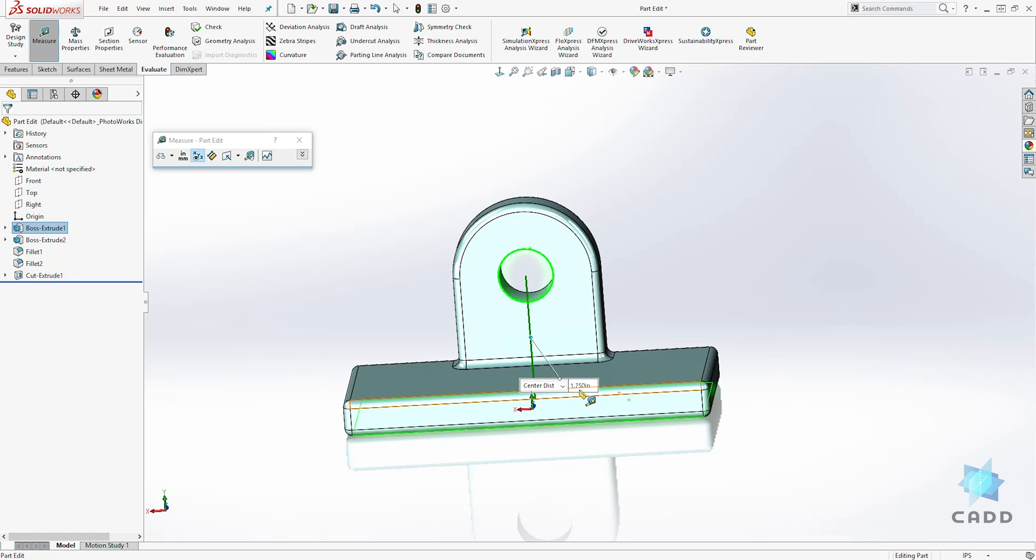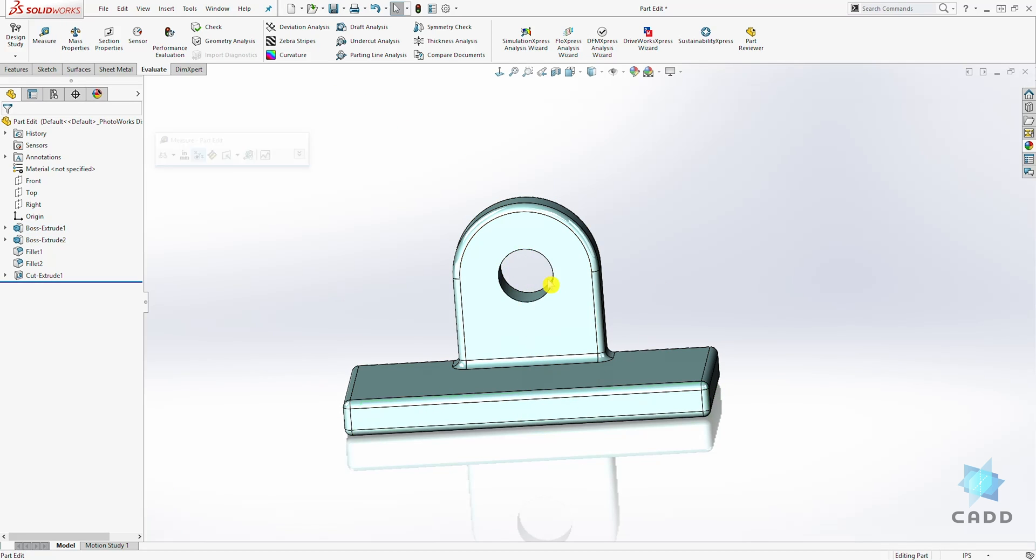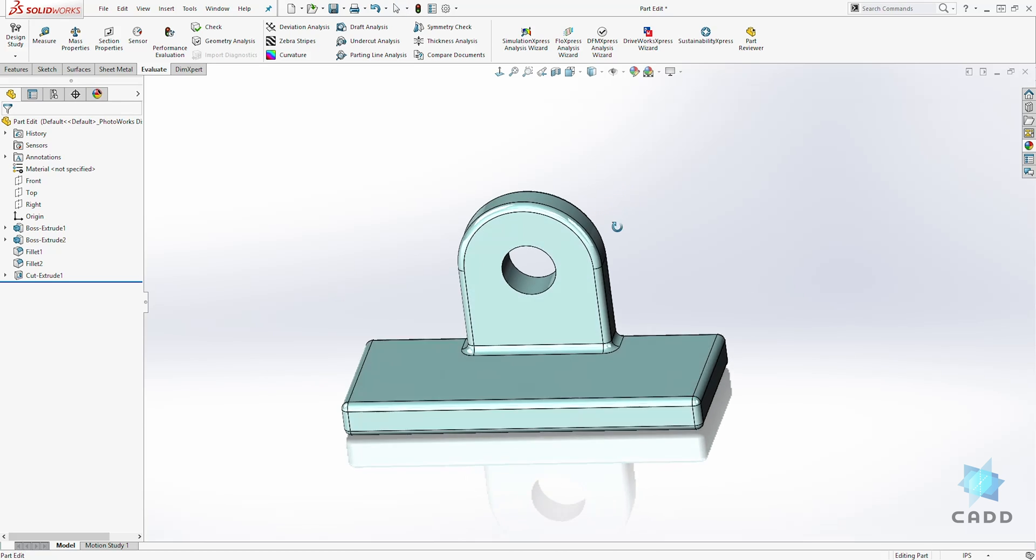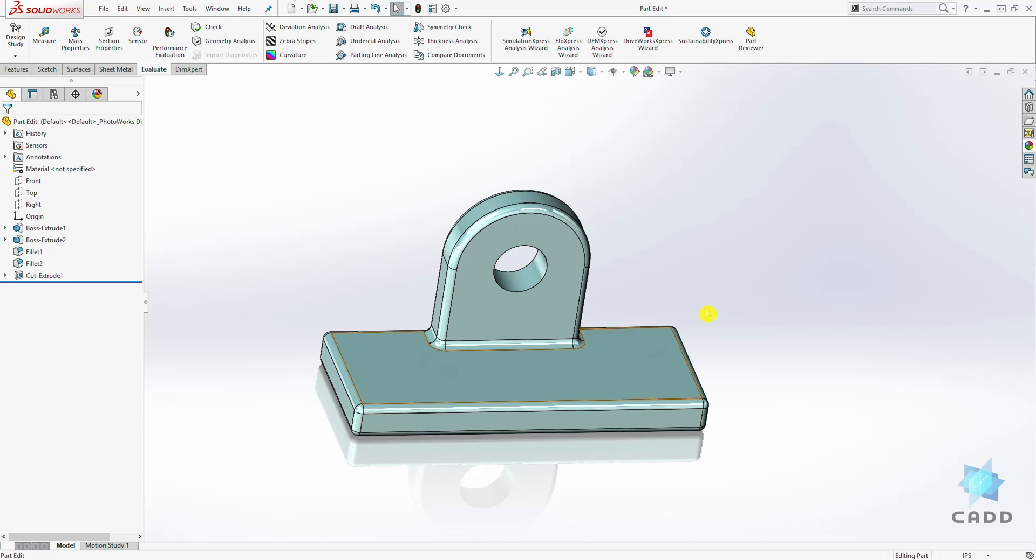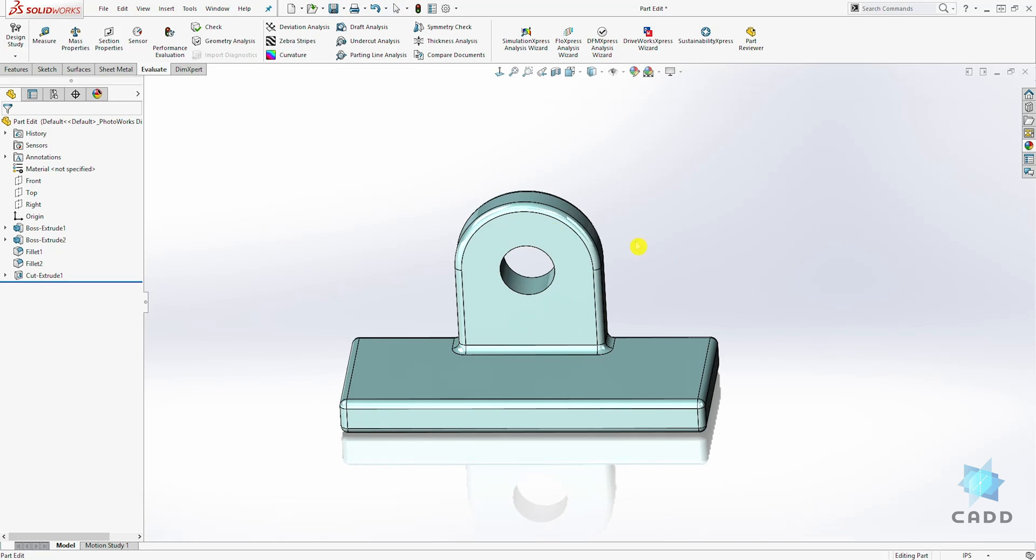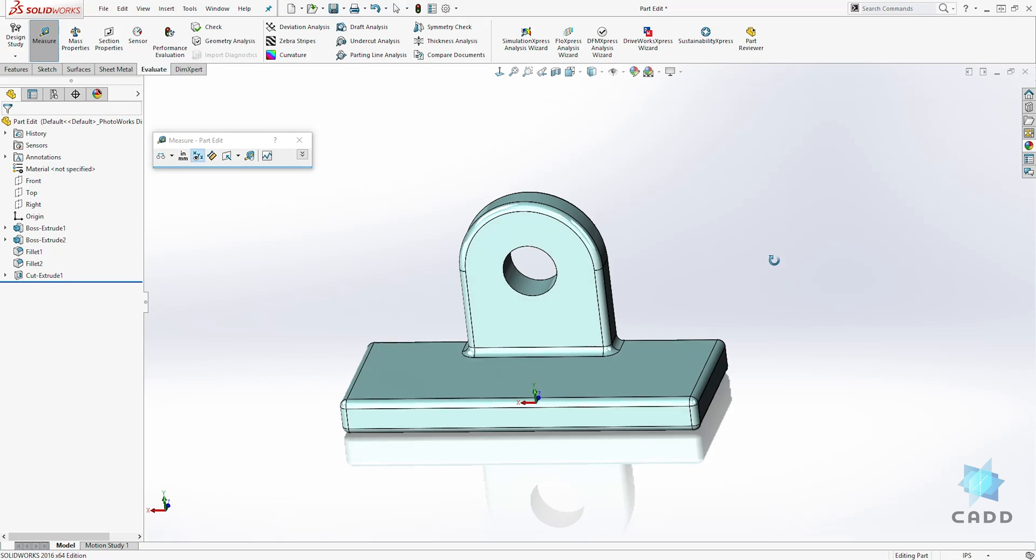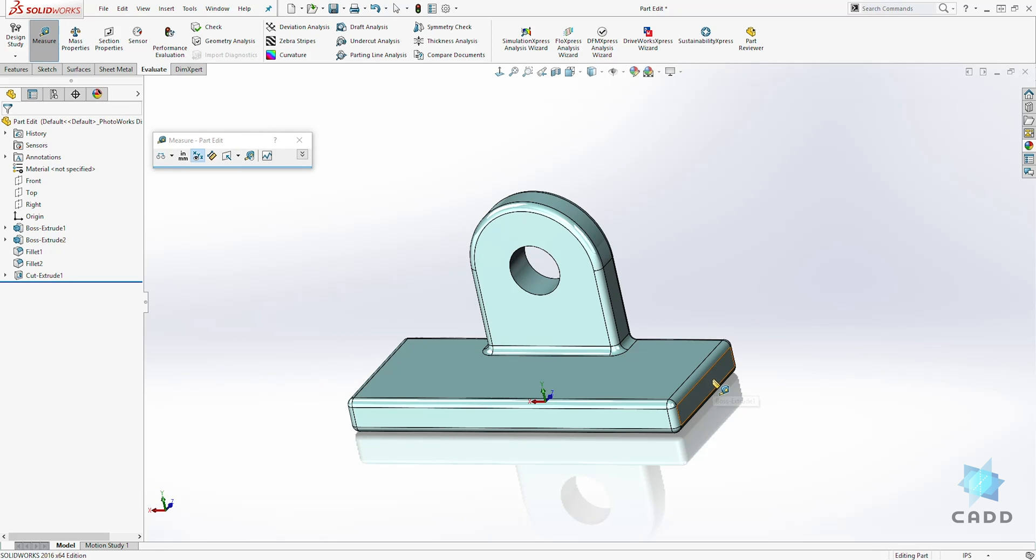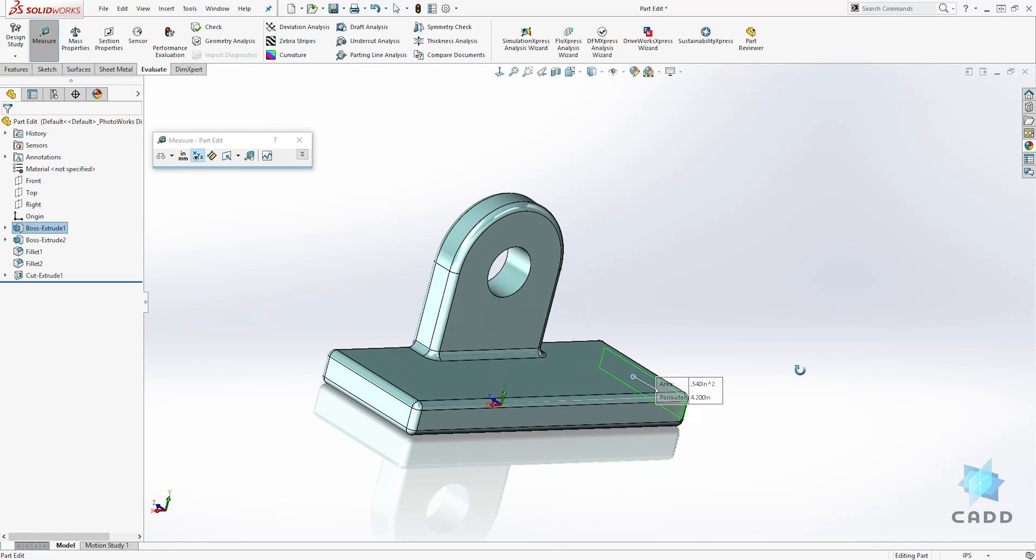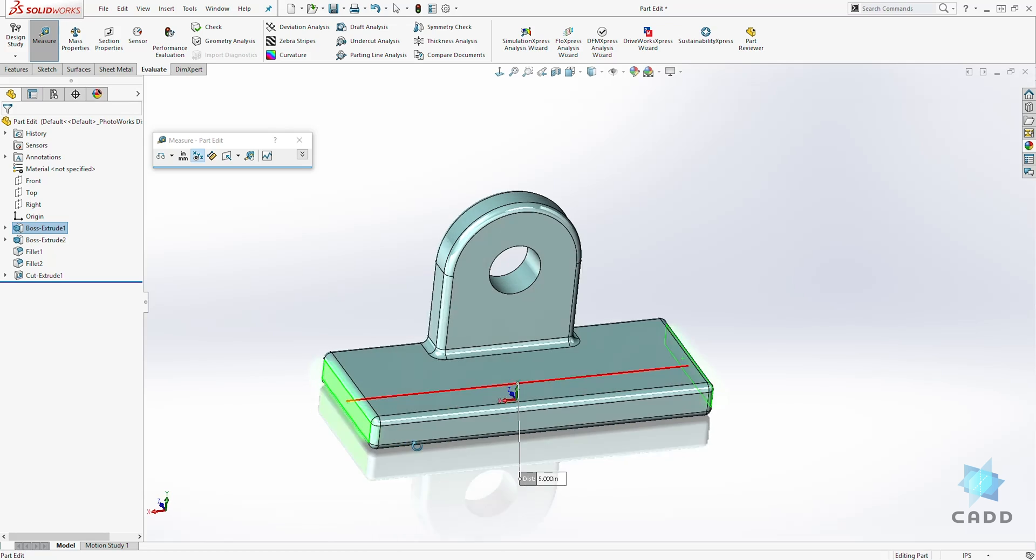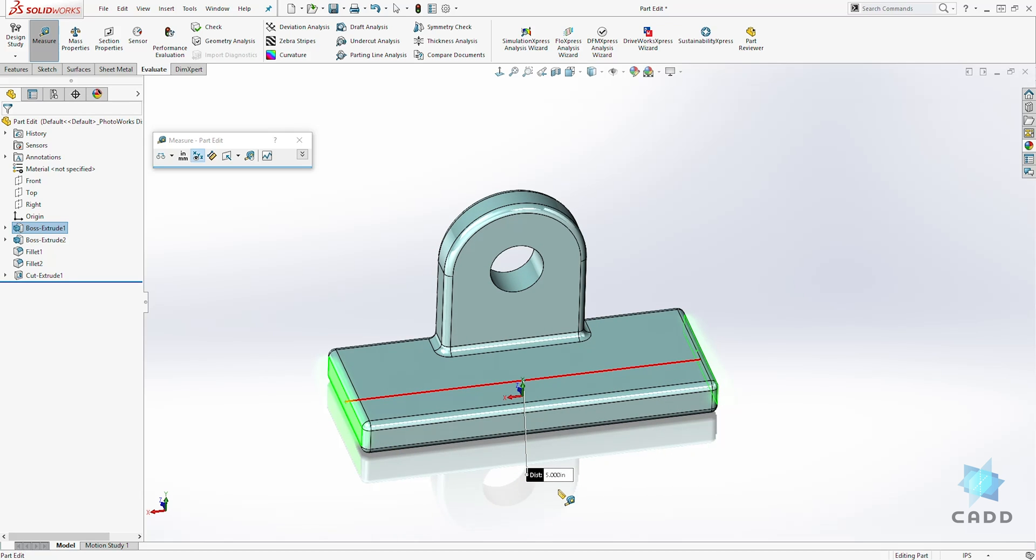And it is 1.75, and this is usually good when you are modeling in assembly and you need to measure something very fast. And again I can measure side to side and it's telling me it is five.